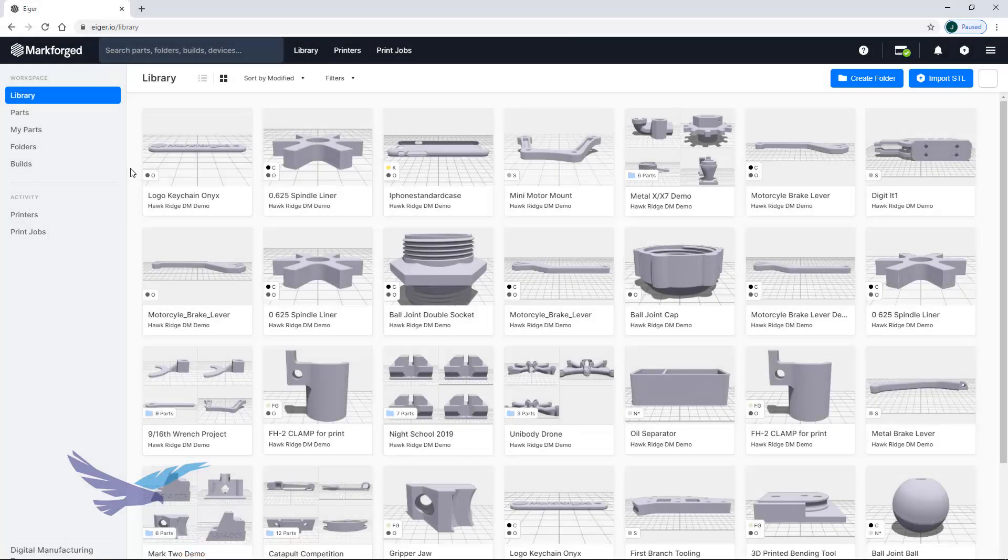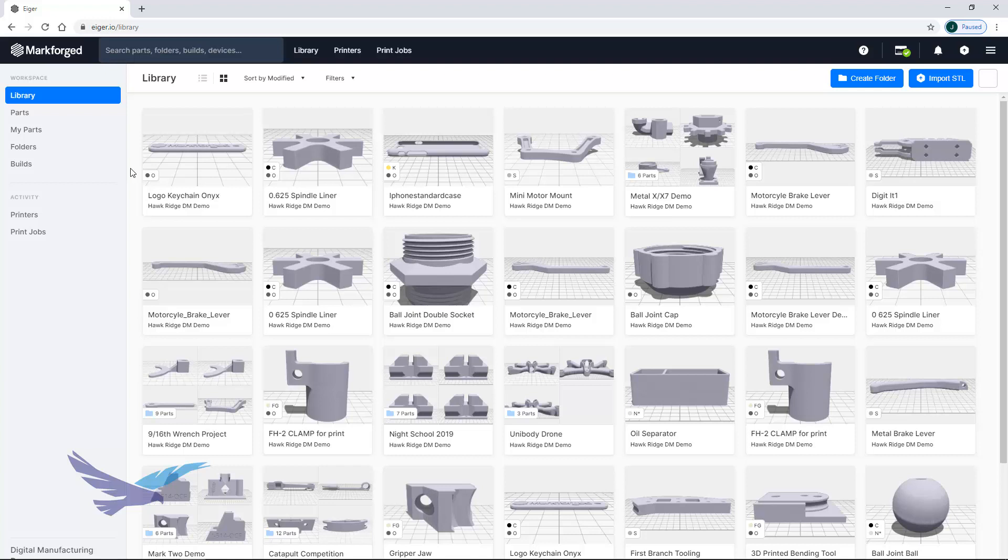Hi everyone and thanks for joining us today. This is Jesse Hallworth, application engineer for Hawk Ridge Systems, and in today's video we'll be taking a quick look at the capabilities of the Markforged Iger 3D printing slicing software.